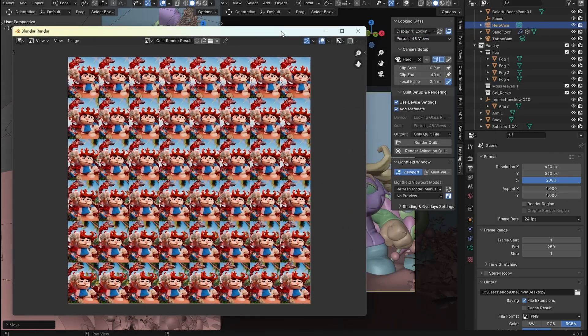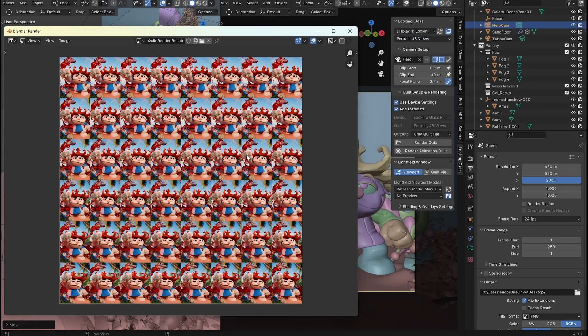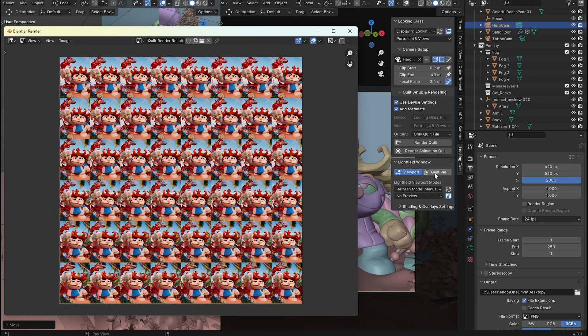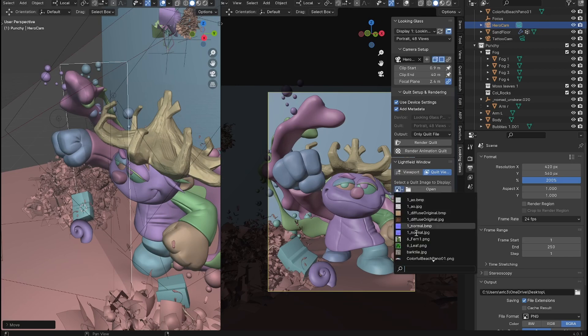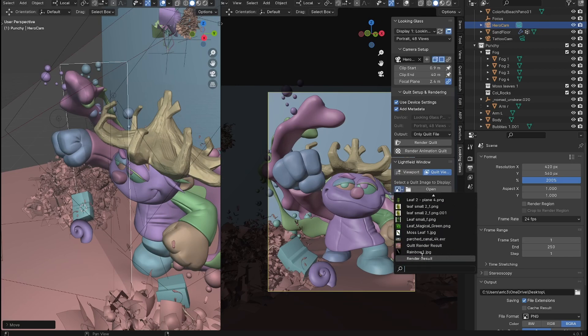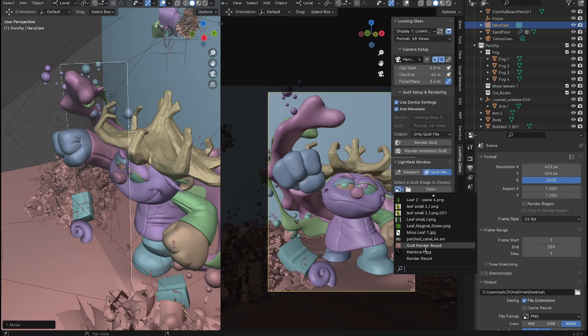And so when you're ready to show it on the looking glass display, we can go over into the plugin here and switch to quilt viewer. And we click on over here and this is all the images that are in our blender project and we can set it to quilt render result.